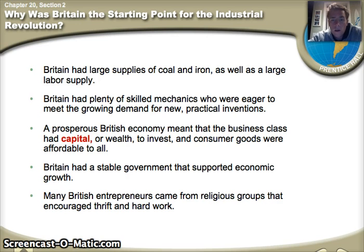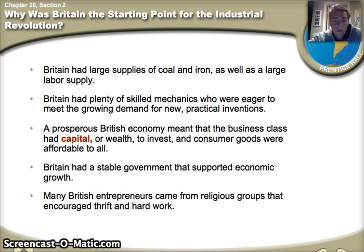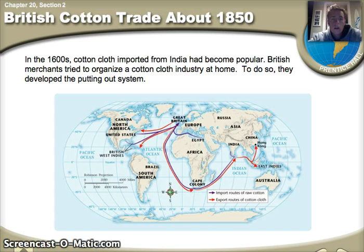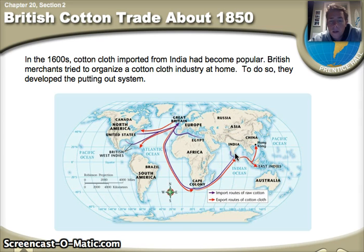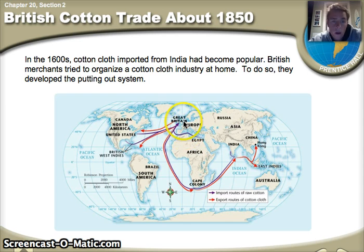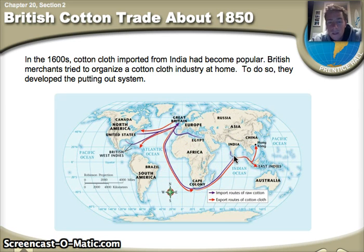The fourth reason is Britain has a stable government that can support economic growth. Many British entrepreneurs came from religious groups that encouraged thrift and hard work. As early as the 1600s, cotton became a major product of the British. They developed a putting-out system where they would get their cotton from different colonies they owned, such as India and places in Latin America, mass produce it into different products, and then sell those products back to the same places they got the cotton from. This system was extremely lucrative for the British and damaging to the colonies they owned.